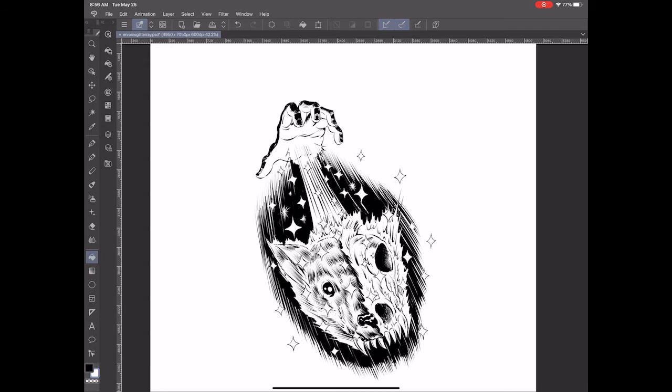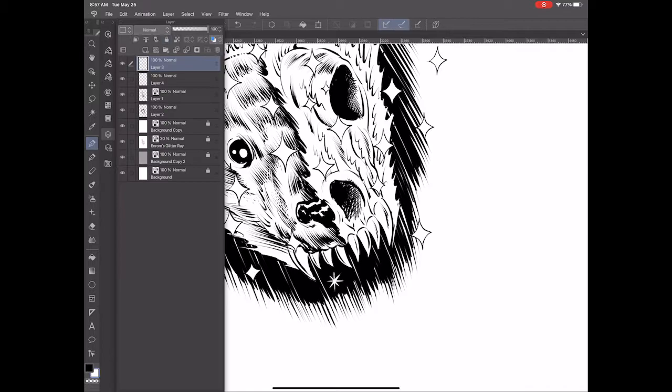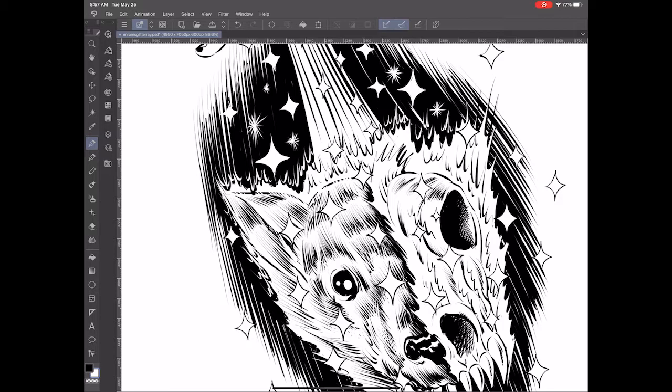I'm just cutting into the inks that are already down using the same pen nib tool from Frenden that I always use, using it as an eraser. Any area that looks kind of like a dead area is an area that I want to add some detail to.